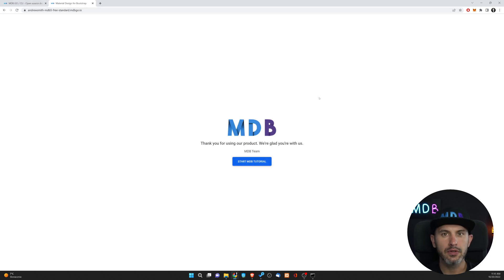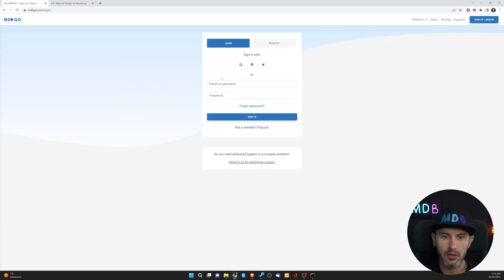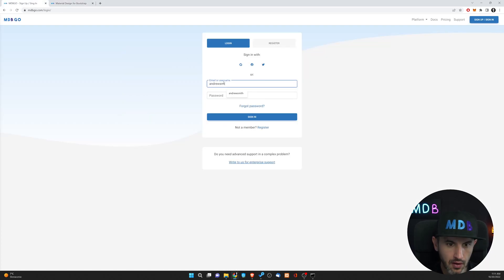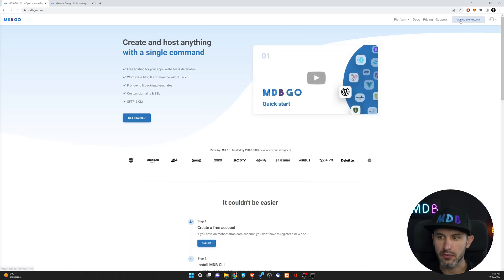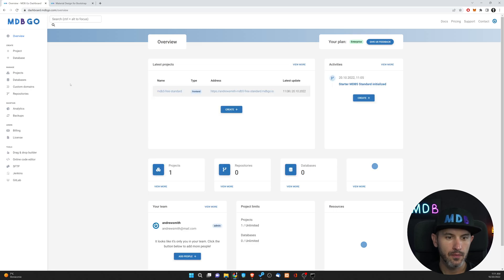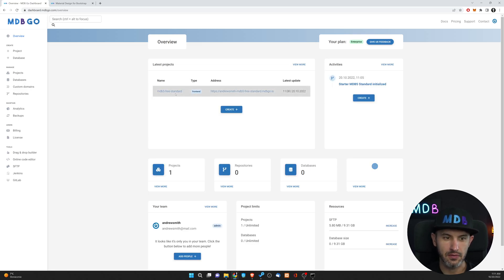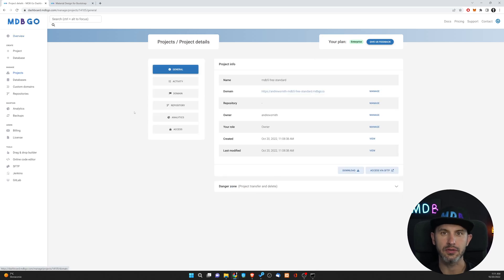In order to manage your projects, navigate to mdbgo.com, log into our website, and navigate to dashboard. You're going to see all your projects and database over here, as well as other data like logs and activities regarding your project.